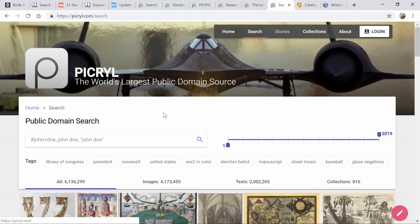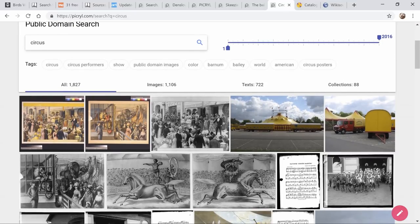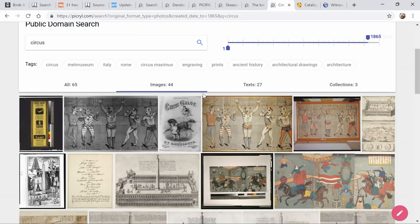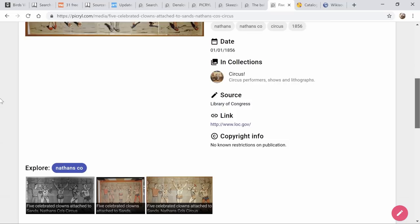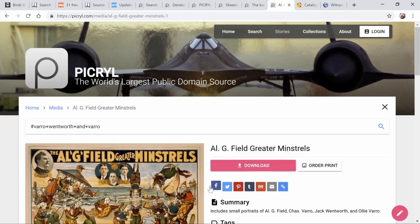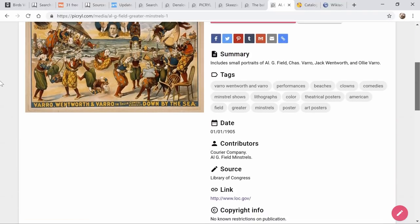Let's look for circus images — it's always interesting to see what people have for the circus. Remember, they're pulling this from lots of other sites, but sometimes this search engine is a little easier to use. I want to look at circus images and I've got my timeline — I want to get rid of the modern stuff and go back to 1865. Look — clowns! That's from the Library of Congress. And here's a poster — Greater Minstrels, 1905 — also from the Library of Congress.